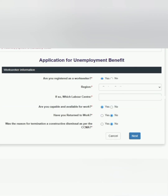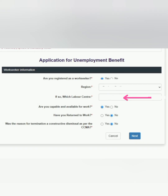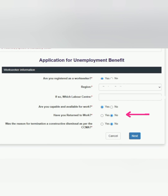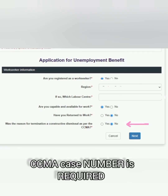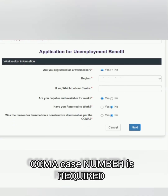Remember that you are still unemployed and we are applying for unemployment benefits. You will be asked if you are registered as a workseeker — please click yes. Select the appropriate and accurate region and the correct labour centre. You will be asked if you are available and capable for work — please say yes. If asked whether you have returned back to work and you have not, say no. If you have found employment, say yes — the department only pays you from the date you became officially unemployed until you find employment. You will also be asked if the dismissal was a constructive dismissal; if yes, you will need to provide a CCMA case number.